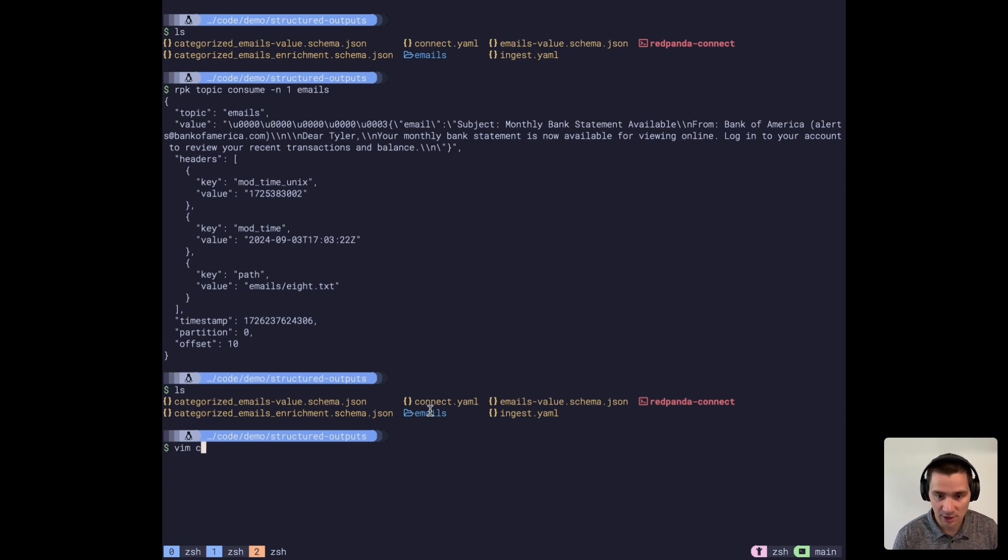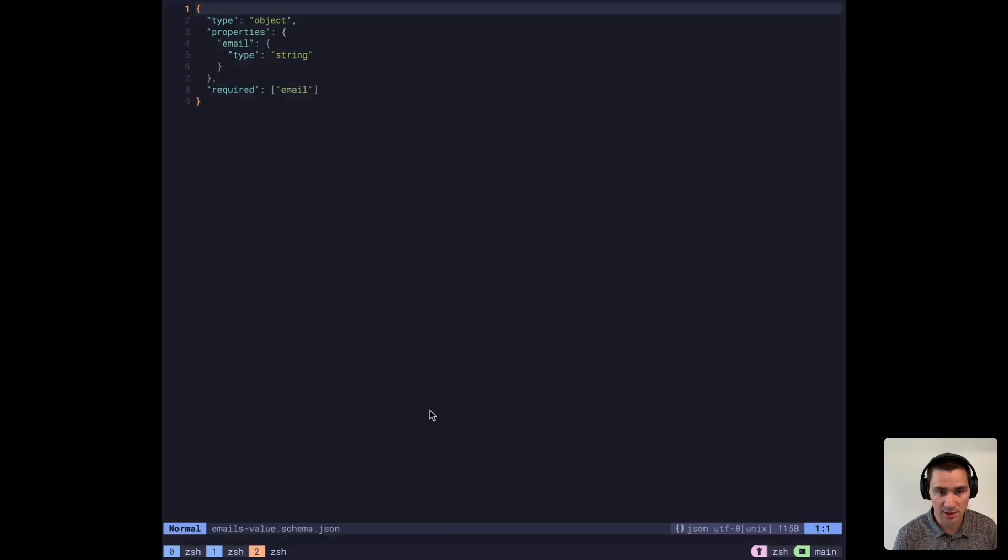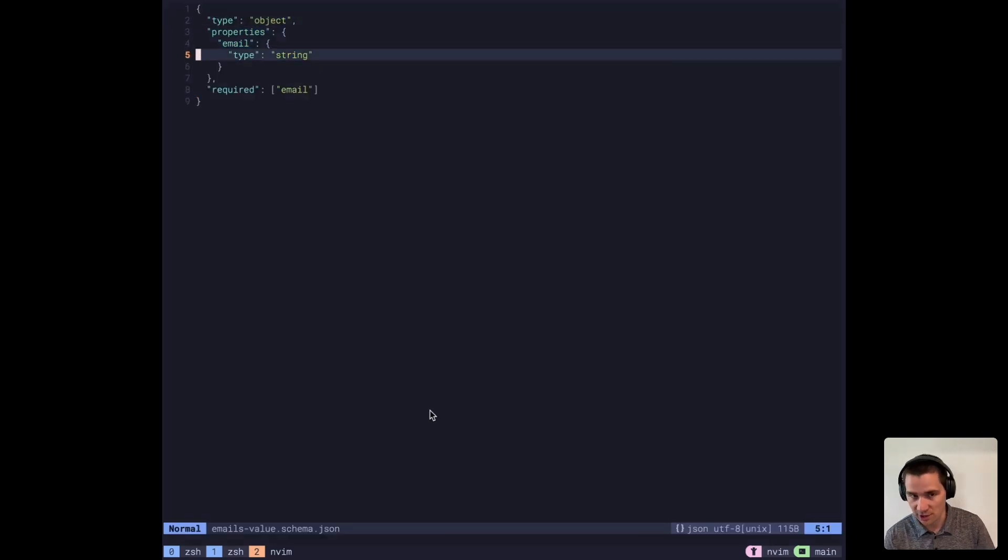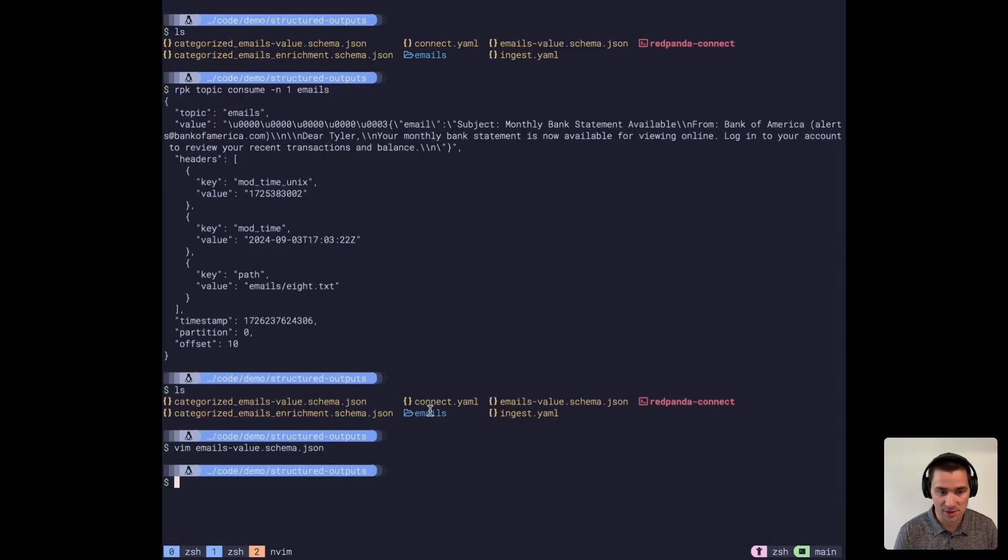Let's look at the schema for this. It's kind of what you would expect, just a single string of the email itself. Now, let's look at our pipeline.